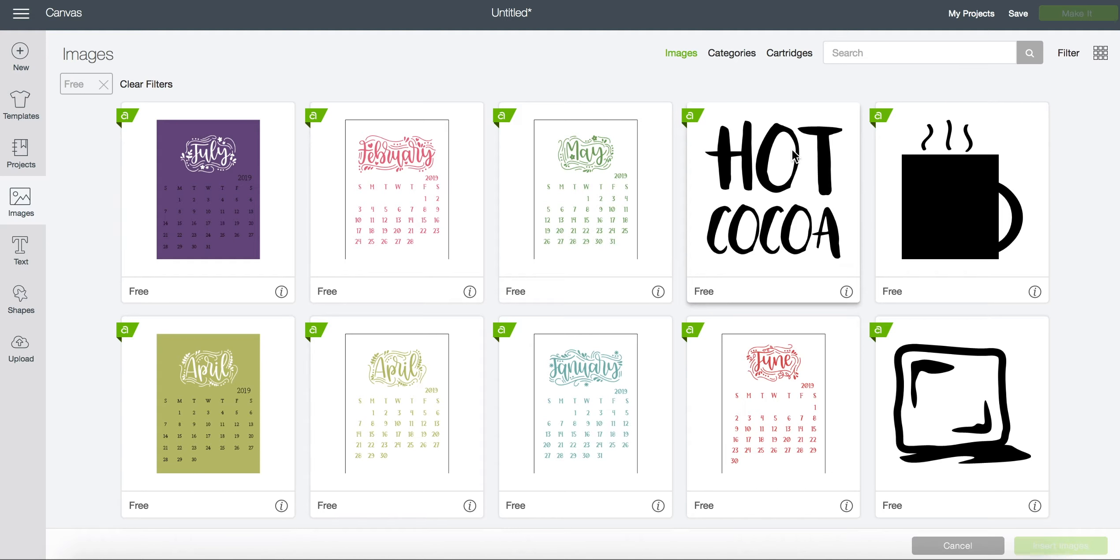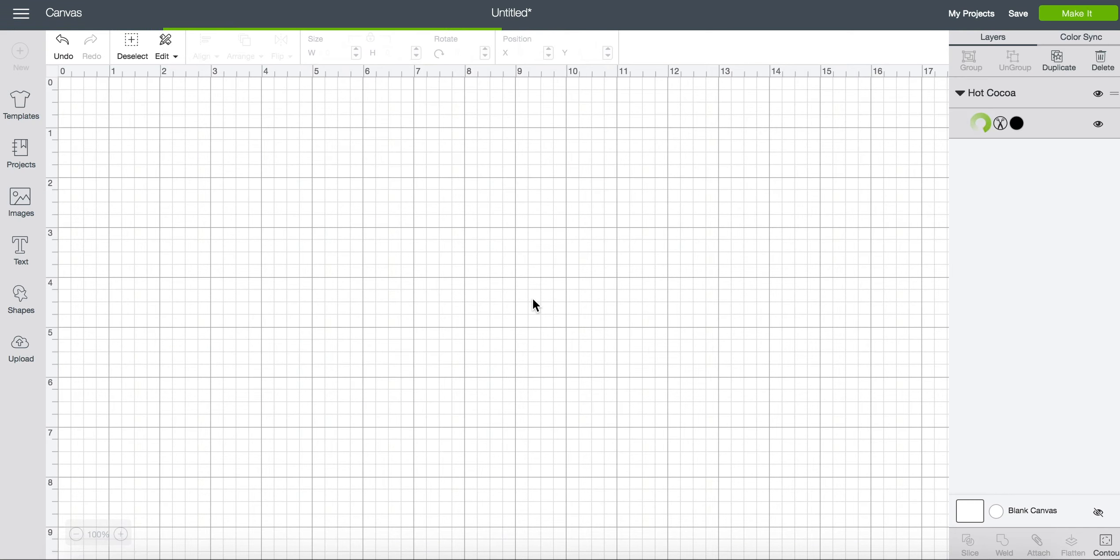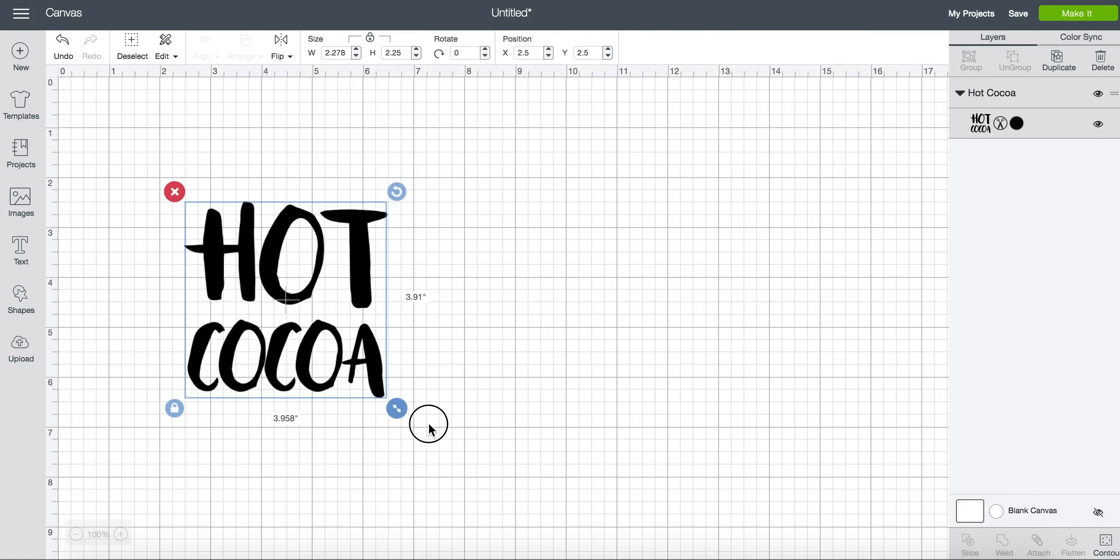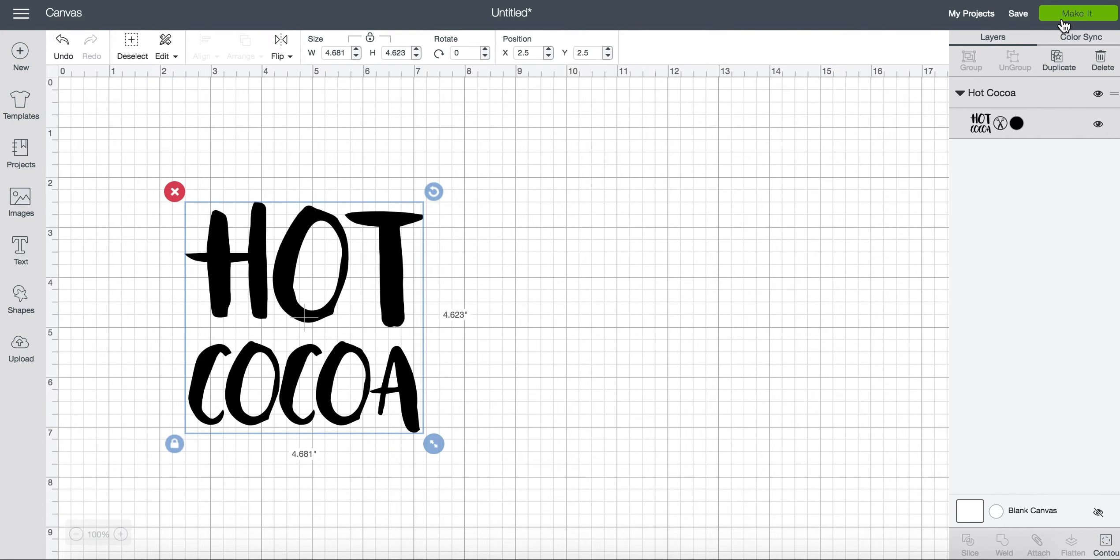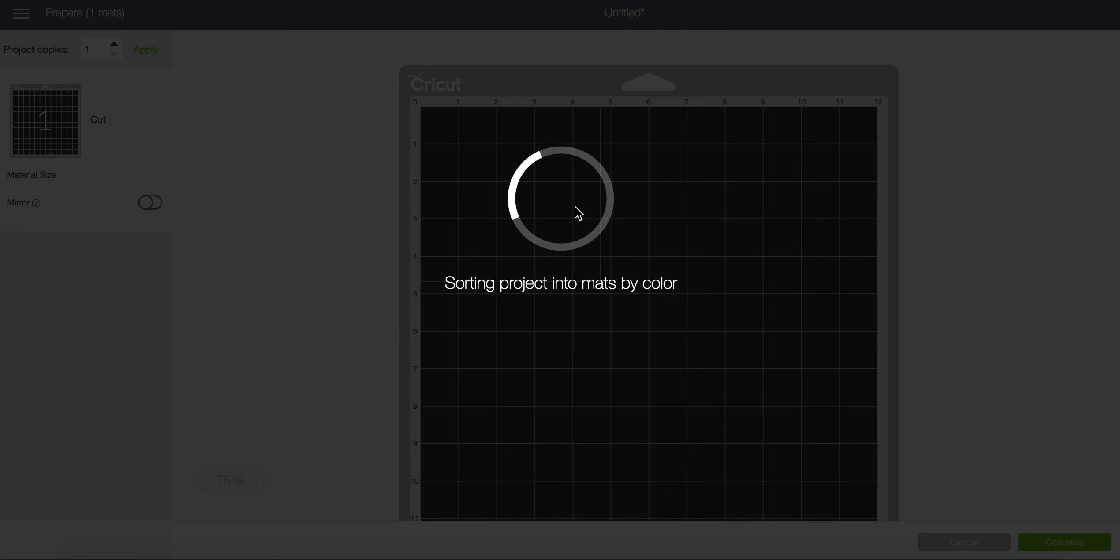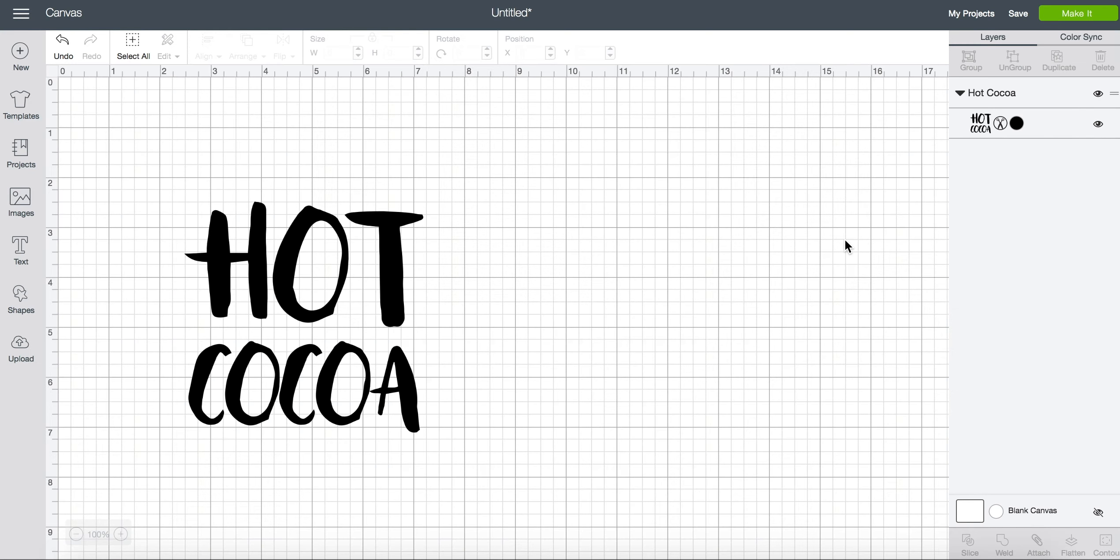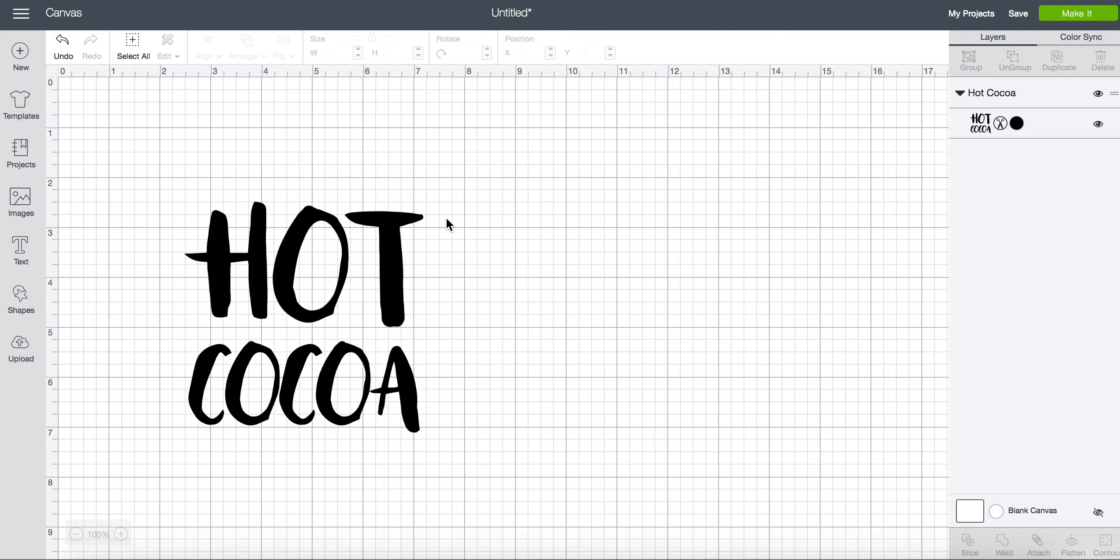Now if I drag this image on my canvas I can cut this for free right now. So I'll make it a little bit bigger and I can click make it. Notice again there's no charge but if I come back next week this may not be free anymore and I may be charged.